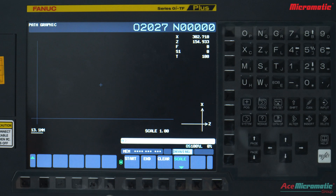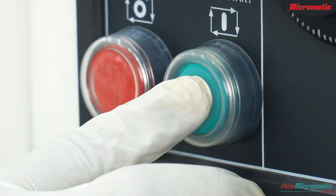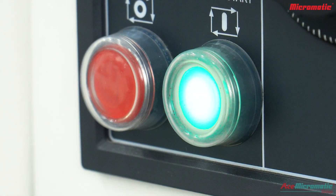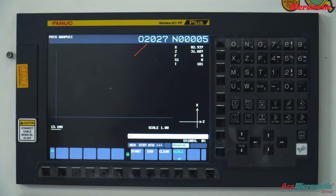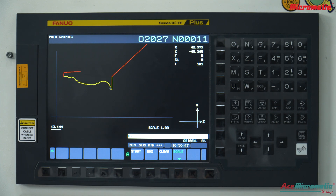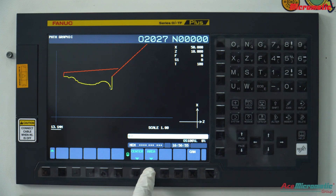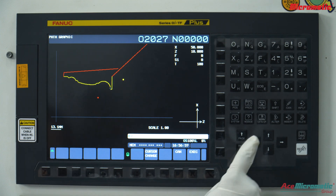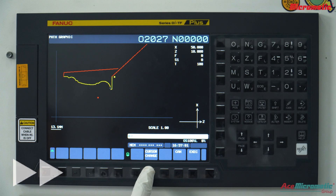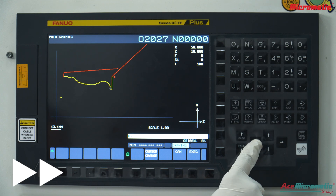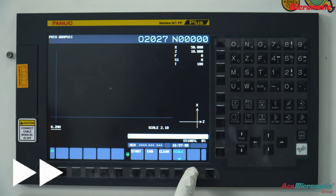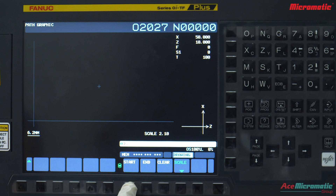Now press the cycle start button on the main MOPI panel. You can now see the toolpath simulation. For further magnification of the toolpath, adjust the cursor positions and press execute by pressing the start button.